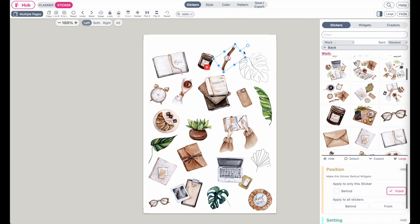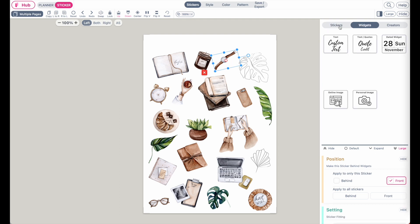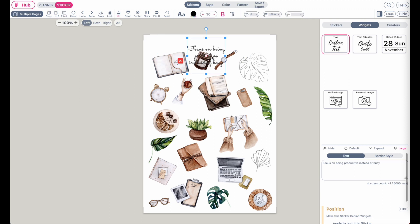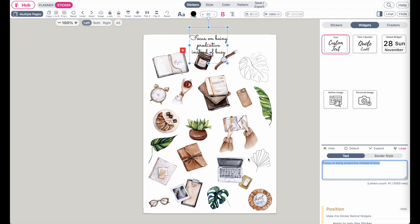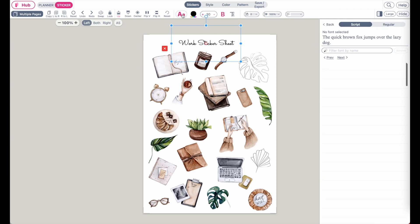This is how my sticker sheet looks right now. You can just randomly place the objects anywhere on the sheet, then make sure they are spaced out evenly. Next to the sticker tab there are widgets — click on custom text widget, place it at the top, and type in something like 'Work Stickers' or 'Work Sticker Sheet', or any name you like.